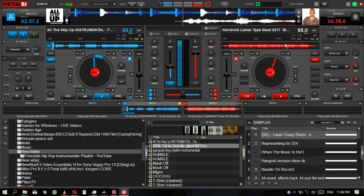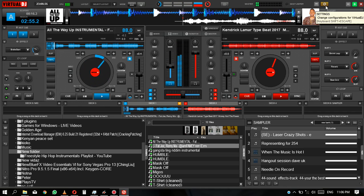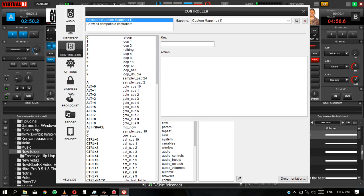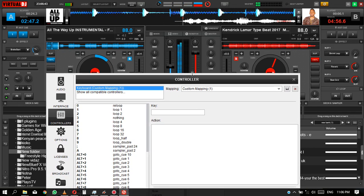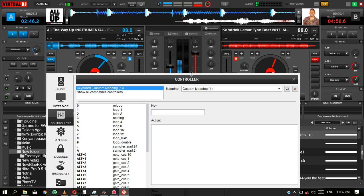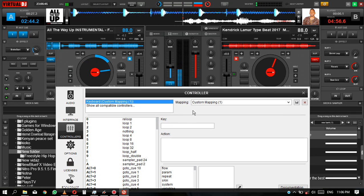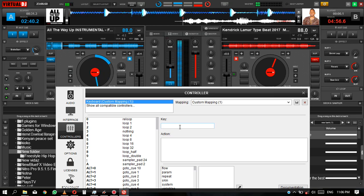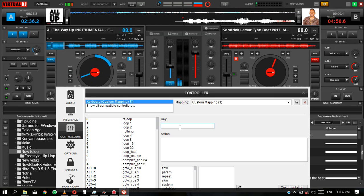So the first thing you need to do is go to settings. The next thing you need to do is go to your controller. It's just a basic thing. The first key that you need to set is your hot cues. Let's start with that.